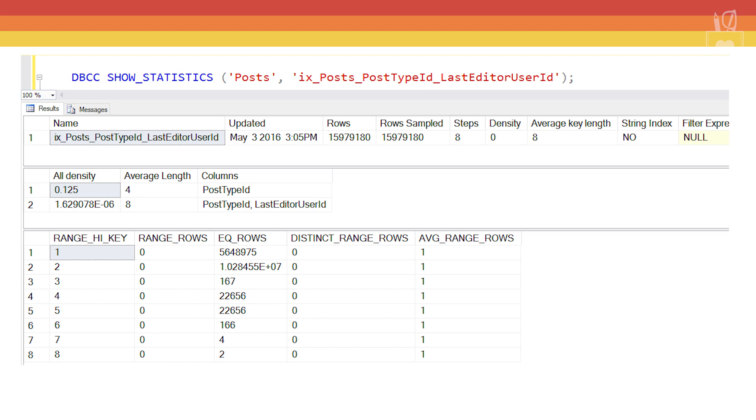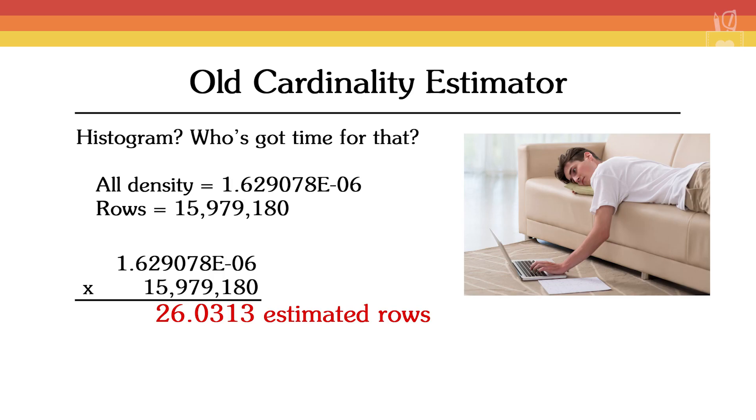Now it's at this point that the old cardinality estimator gets curiously lazy. It sees that there are two columns involved and thinks to itself, two columns? That sounds like a lot of work. Maybe we'll just go with the all density and call it good. It takes the all density number and multiplies it by the number of rows and really it's as simple as that. It's not working very hard, is it? It's probably not even a good estimate, but that's how the old cardinality estimator did it.